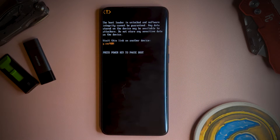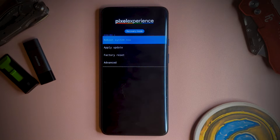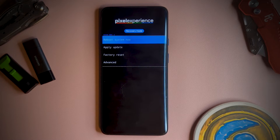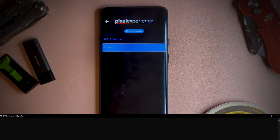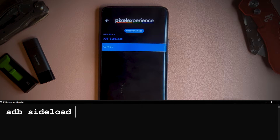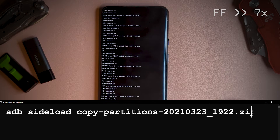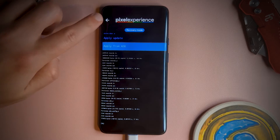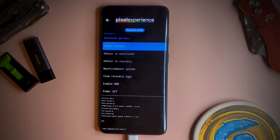As this device has multiple partitions with potentially different firmware, we'll need to fix that, otherwise the device might break. To get around that, we copy the contents of one to the other. To do this, select apply update, then apply from ADB. Then on your PC, sideload the copy partitions package with ADB sideload and the full name ending with .zip. Now press advanced, then reboot to recovery to continue the process.